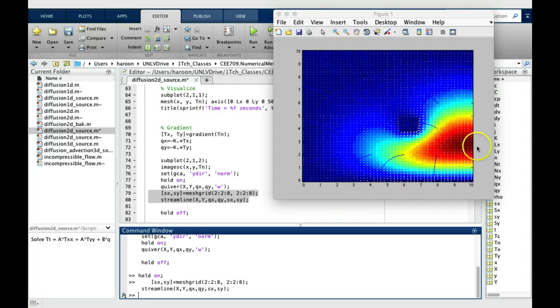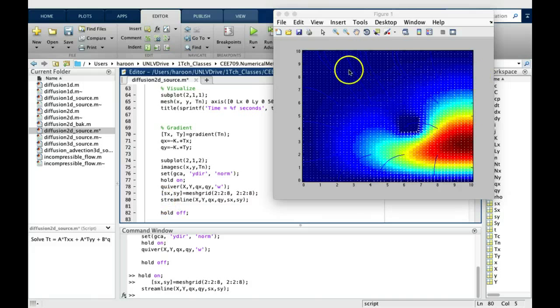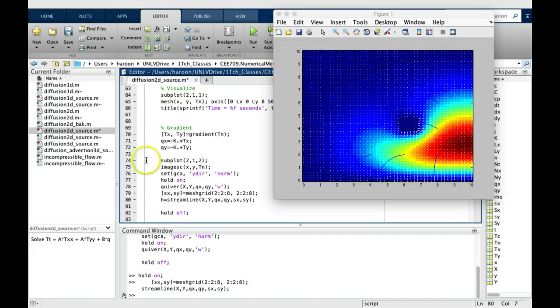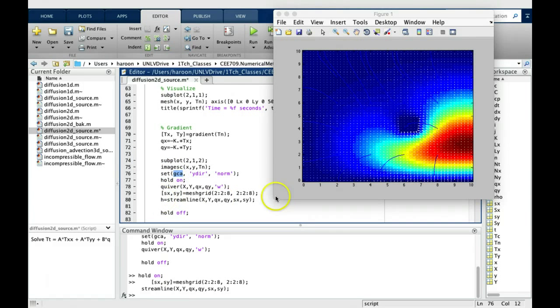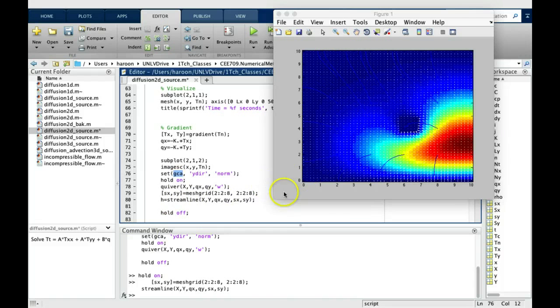And again, the color is blue, but not very clear. So one way to change the color of any plot is get its handle. H is the handle. In this case, the gca is the handle. But in order to precisely change the color, we want to get the handle of this particular plot of streamlines.